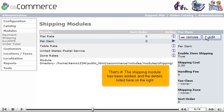That's it! The shipping module has been added, and the details listed here on the right.